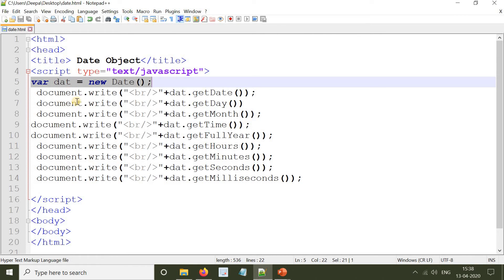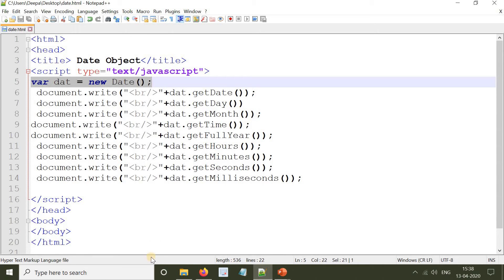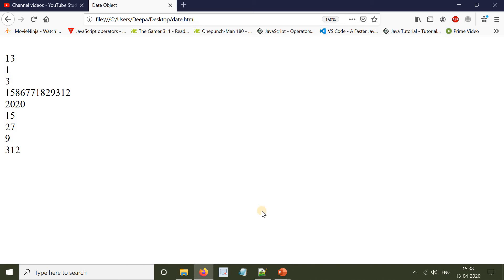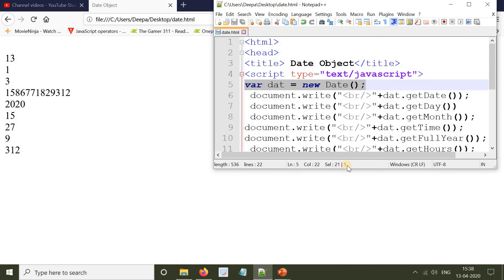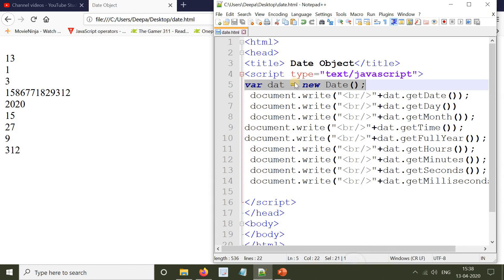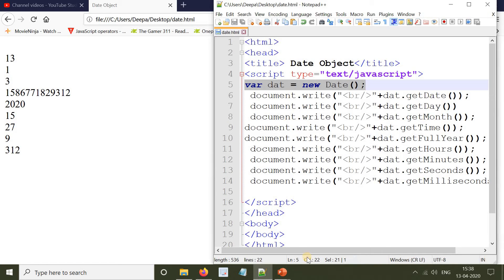Now we are going to use each and every method and we are going to print the date, day, month and timing. Now we will open the browser as well so that we can check it correspondingly. The first method is: